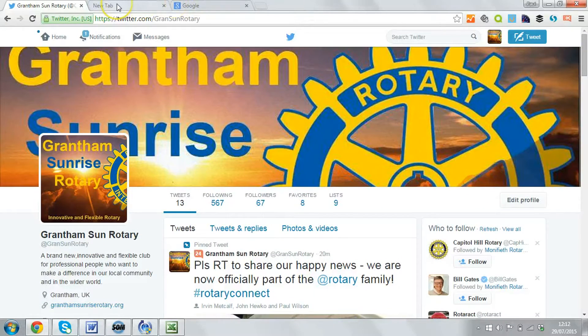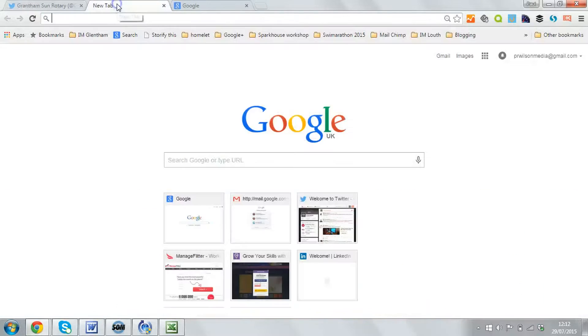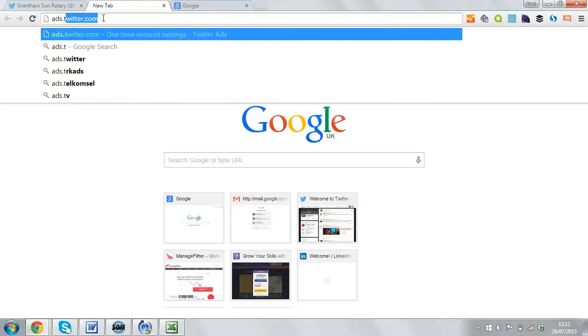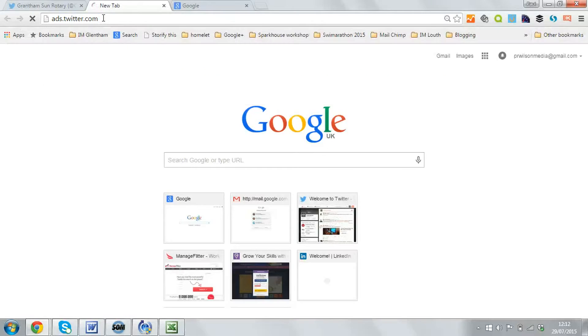Now it's not immediately enabled, so what you need to do is open a new tab and type in the following: ads.twitter.com.